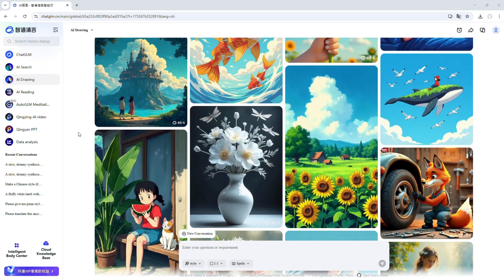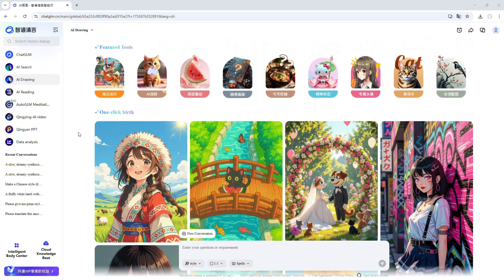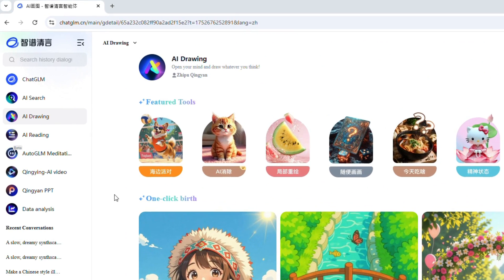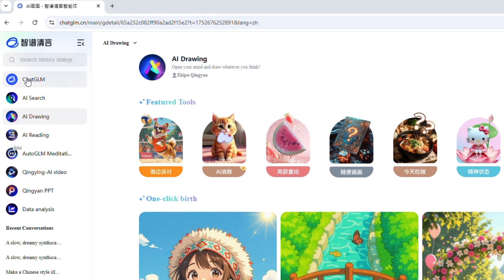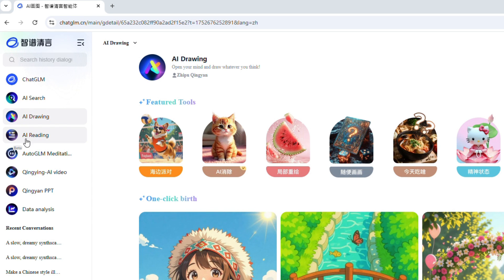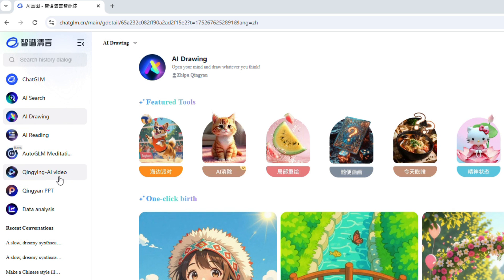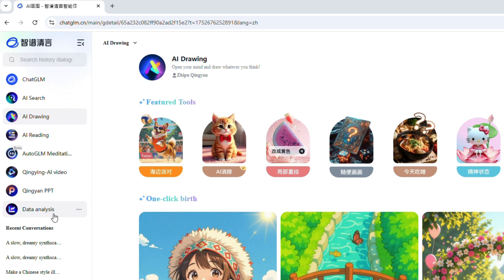Now that you are logged in, let's take a quick look around. On the left sidebar, you will find a range of powerful tools: ChatGLM, AI Search, AI Drawing, AI Reading, AutoGLM, Qingyang AI Video, Qingyang PPT, and Data Analysis. It's like having your very own AI lab right at your fingertips.